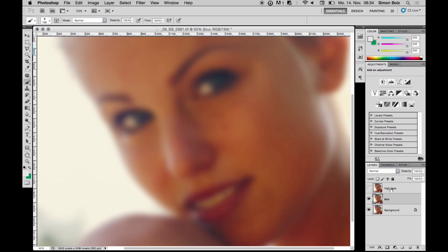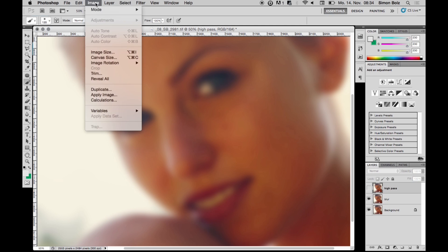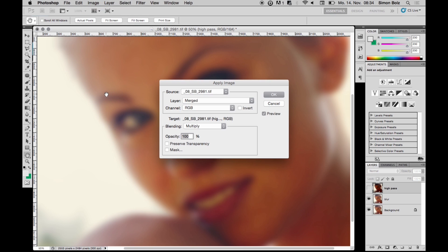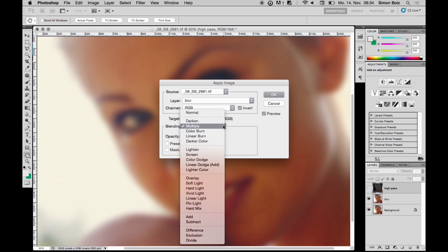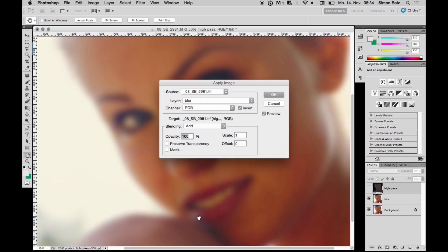Now I select the high pass layer and go to Image > Apply Image. I select 'blur' as the underlying layer, check 'Invert', and use 'Add' as the blending mode with a scale of 2. I hit OK.